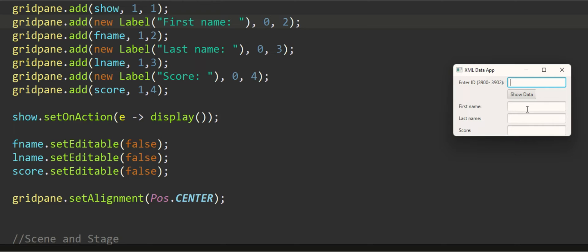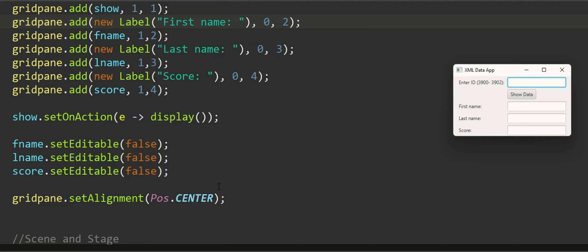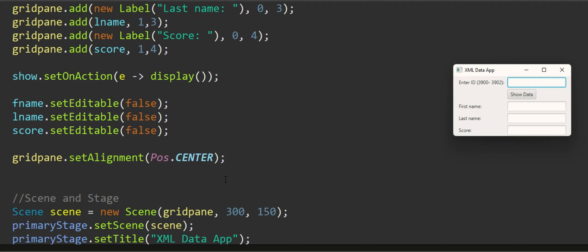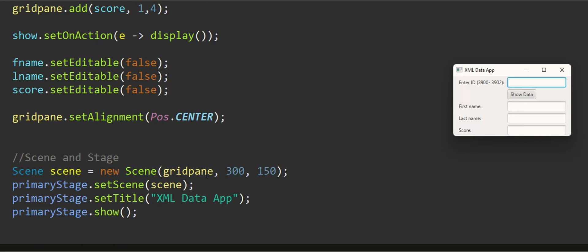I have turned all these three text fields' set editable mode off so you can't really click in and edit anything inside those items. Then the alignment is position center and we are adding the grid pane to the scene and scene to the primary stage.